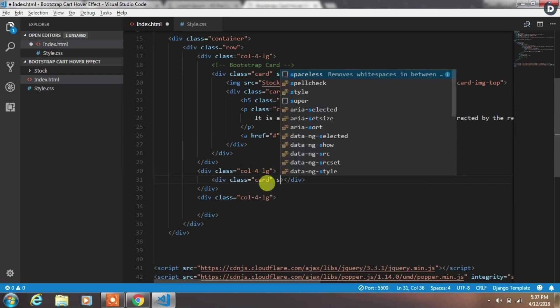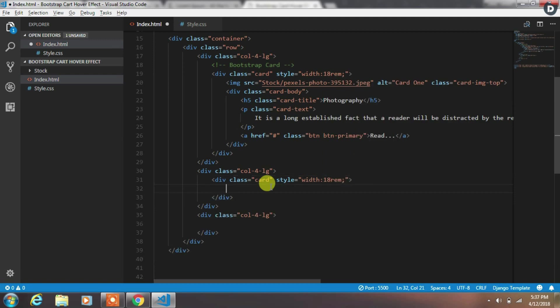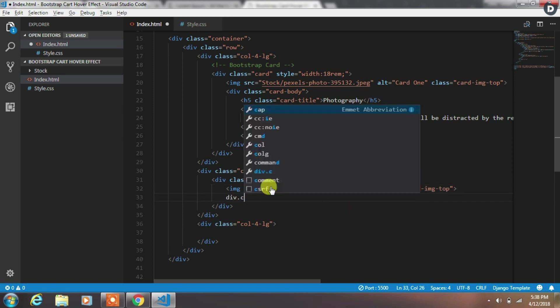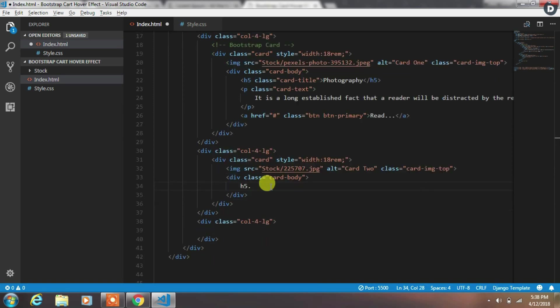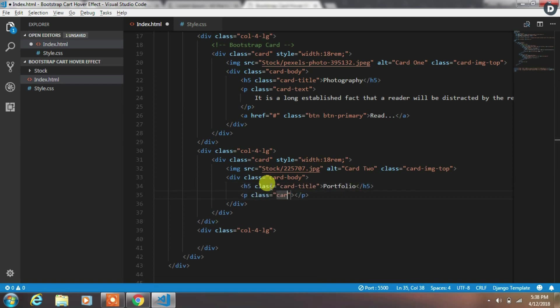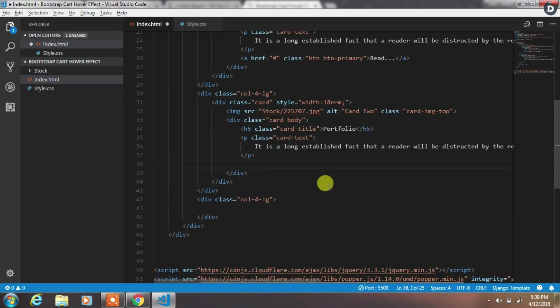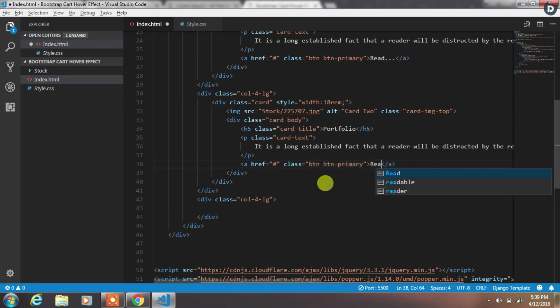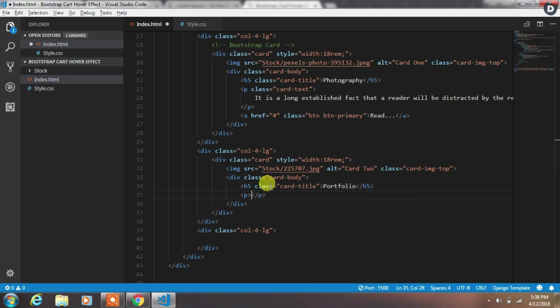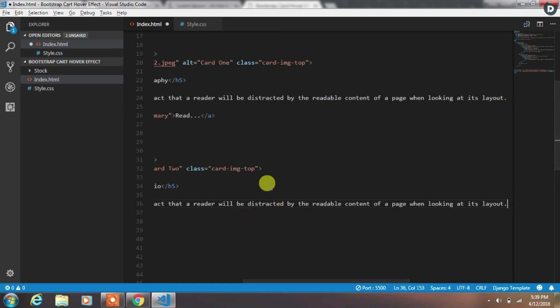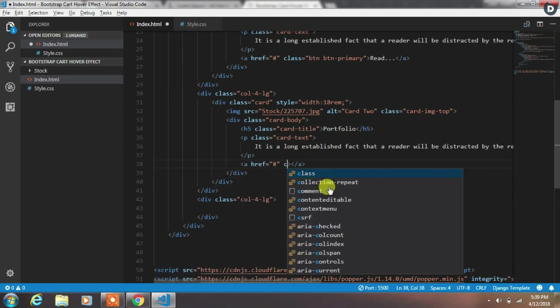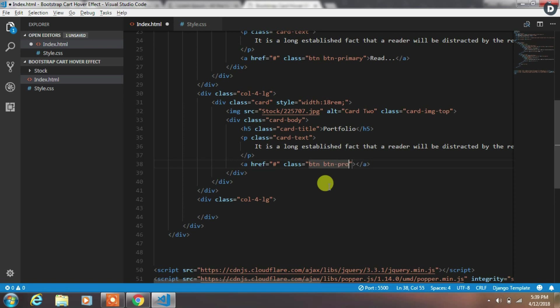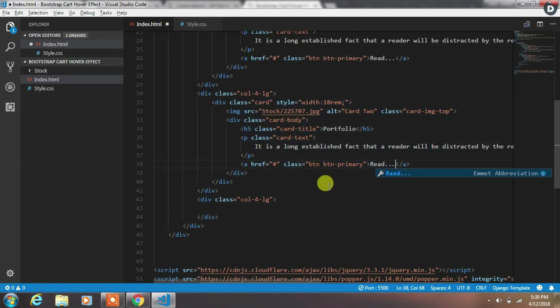To create second card we create div with the card class and add width to it. Then create img tag and specify img source, alt text and class. And then create body part of the card. So create div with card-body class and add h5 heading level tag with card-title class, and add portfolio text. And then create paragraph with card-text class and add some demo text. After that create a Bootstrap primary button at the bottom of the card. That's it. Our second card is created.